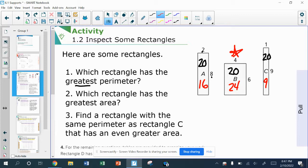It's not a surprise that that one has the greatest area because we're going to find some patterns here. When I have a really tall, skinny rectangle — when the two dimensions are really far apart, as far apart as I can get and still have whole number measurements — I have the smallest area.